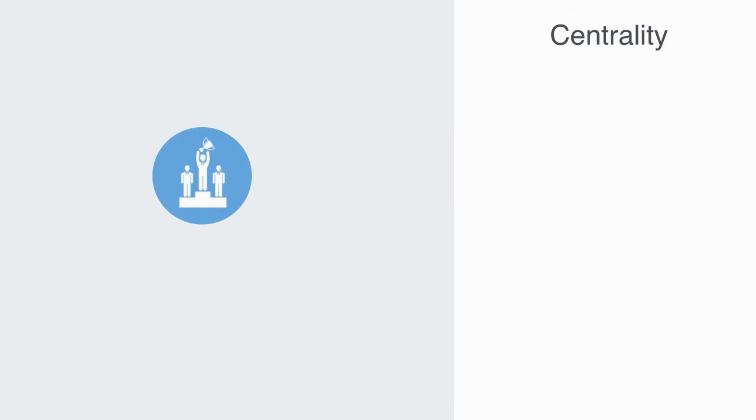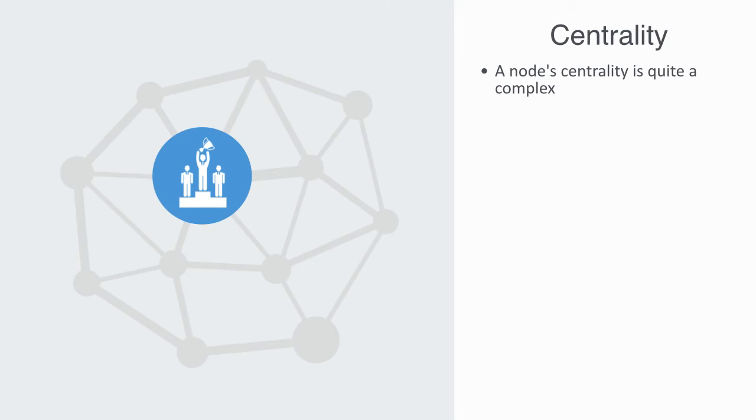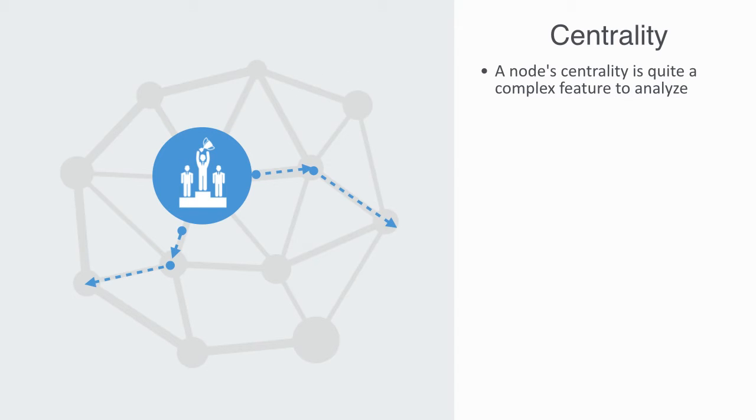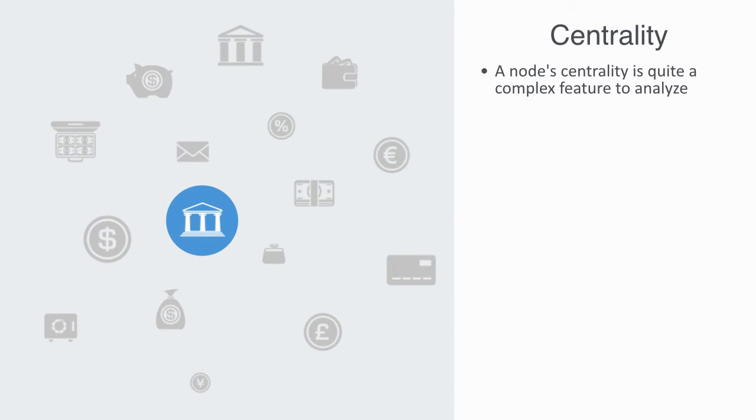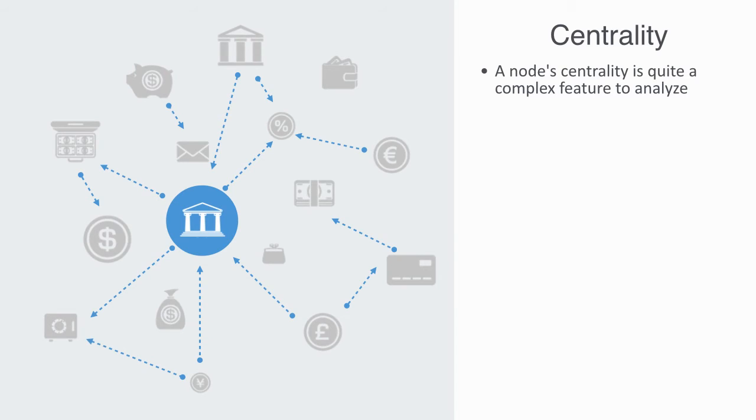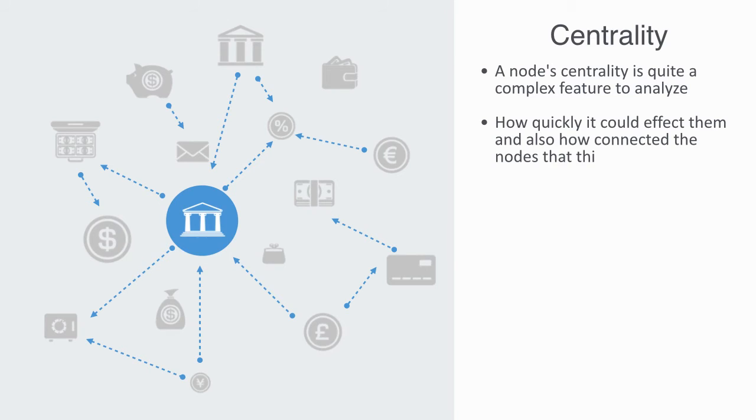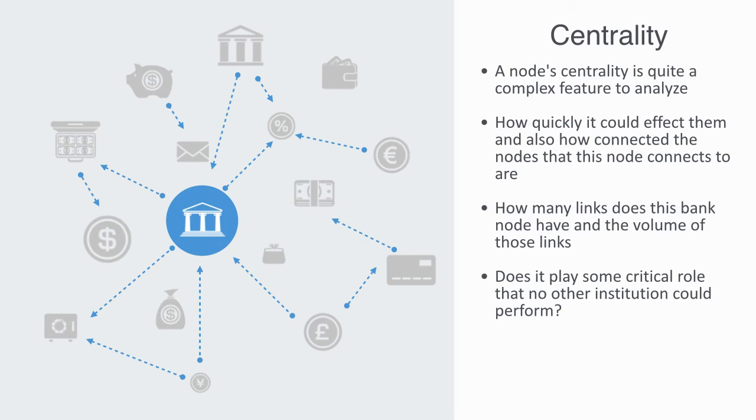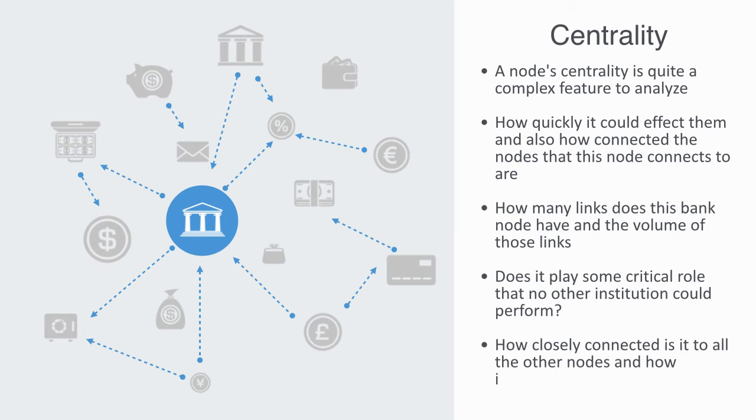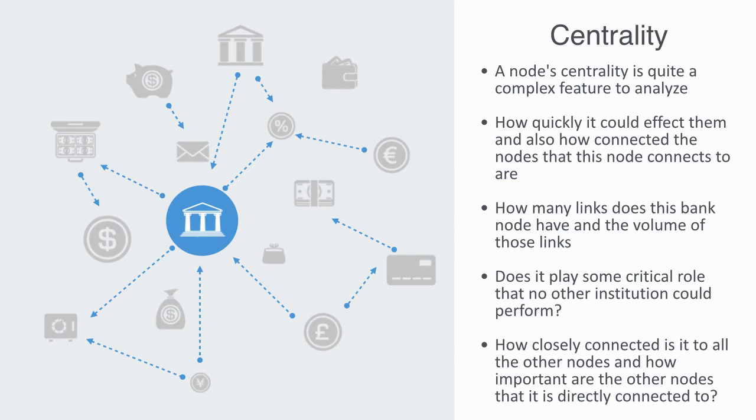A node's real significance within a network, what is called its centrality, is quite a complex feature to analyze. Added to these two factors previously mentioned, we need to also take account of its location within the overall network, asking how close is it to all the other nodes, thus how quickly it could affect them, and also how connected the nodes that this node connects to are. As an example of centrality analysis, we might think about government bailouts during a financial crisis. As the government is interested in maintaining the functionality of the entire network, it needs to ask these questions: How many links does this bank node have and what volume are those links? Does the node play some critical role within the financial network that no other institution could perform? How closely connected is it to all the other nodes, and how important are the other nodes that it is directly connected to? By answering all these questions, they would be able to get some understanding of its importance in maintaining the entire network.